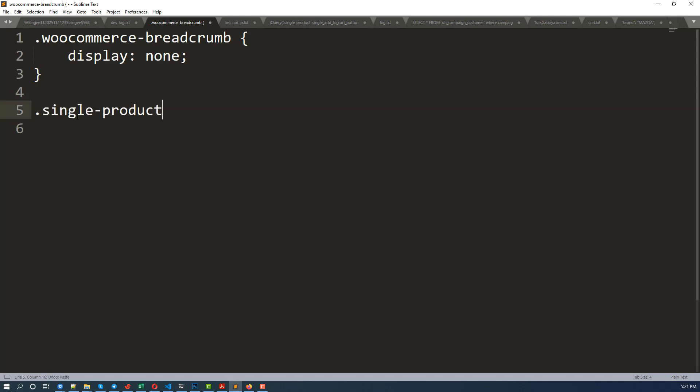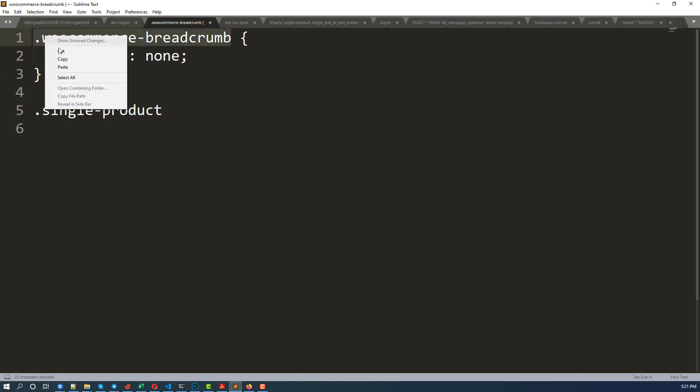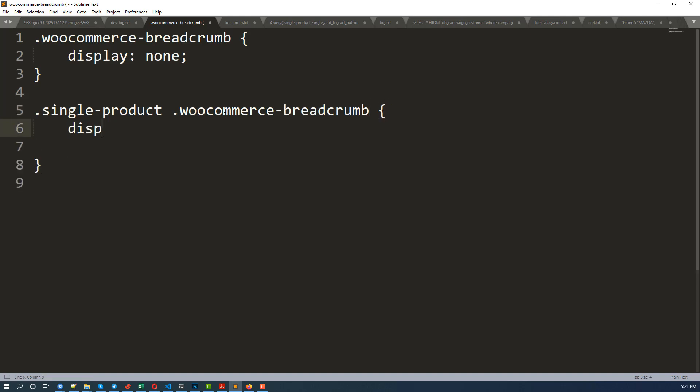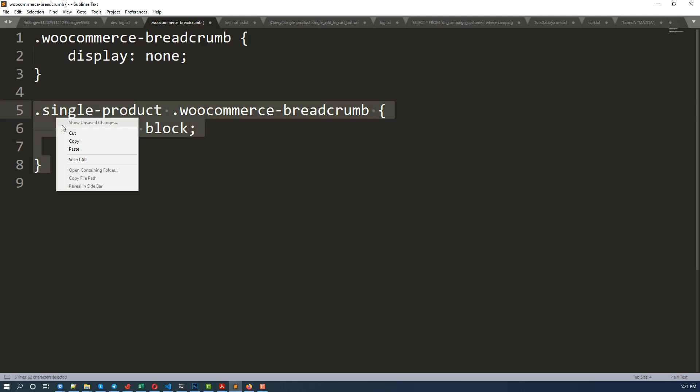So the rule to display breadcrumbs here, that means single-product with a space, then this class. Copy, paste it here, and the rule be display block. Copy this.